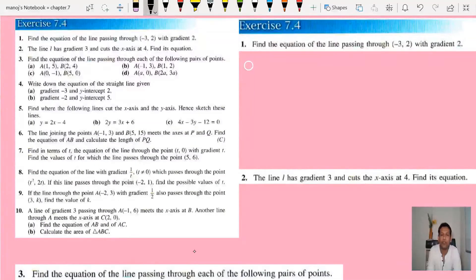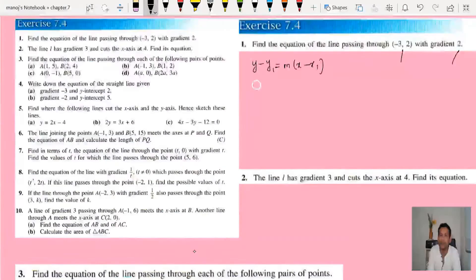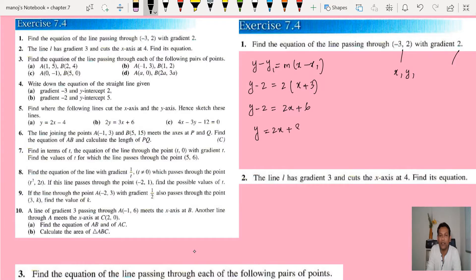Exercise 7.4 question number 1: find the equation of the line passing through (-3, 2) with gradient 2. The equation of a line is y minus y1 equals m times x minus x1. We need a gradient and one coordinate — both are given here. So y minus 2 equals 2 times (x minus (-3)), which gives y minus 2 equals 2x plus 6, and shifting the 2: y equals 2x plus 8. That's the equation of the straight line.